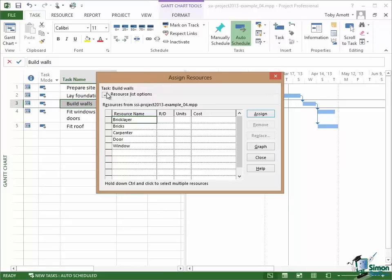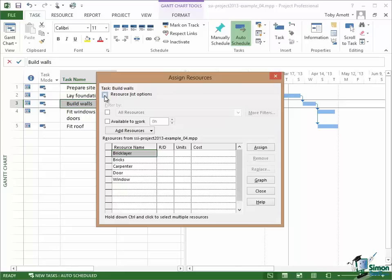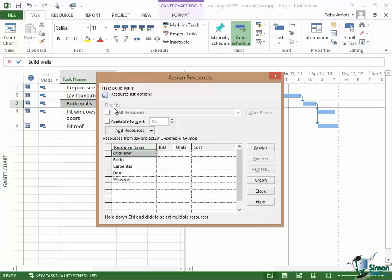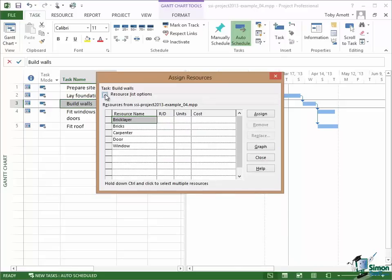For instance, if I click on the plus sign here where it says Resource List Options, there are facilities there, for example, to filter. If I have a long list of resources and I want to find a suitable resource by filtering, I can use the filter facilities. I can also look at finding out which resources are actually available for a task rather than being used elsewhere. But I'm not going to go into any of that at the moment. We're going to do some of those things later on in the course.